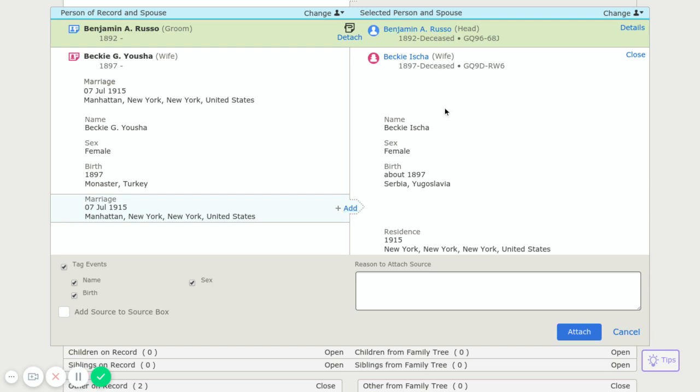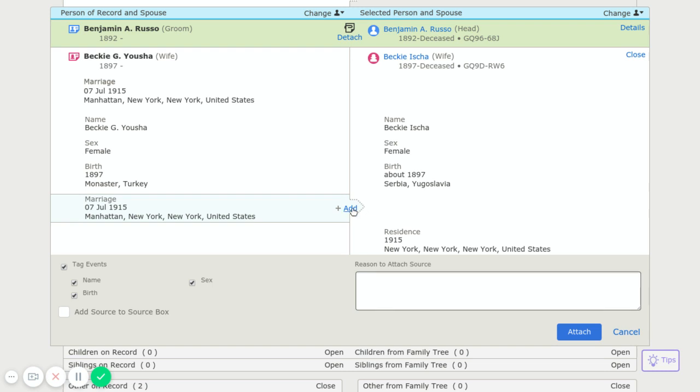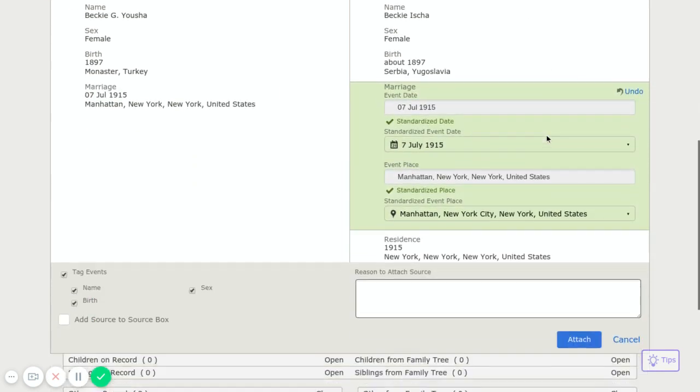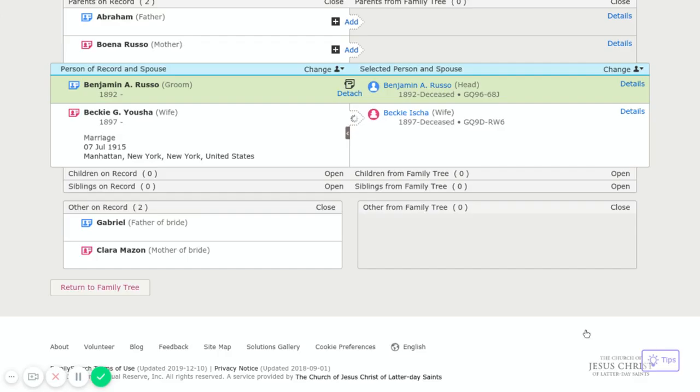If it already has marriage information over here that's the same, I wouldn't add it because that would cause a duplicate of the marriage date. But there isn't, so we're going to go ahead and add that information. And then we're going to attach that.